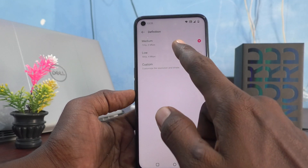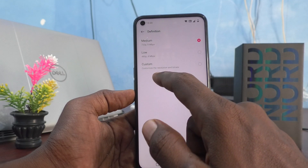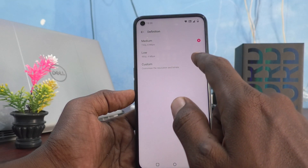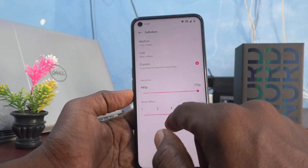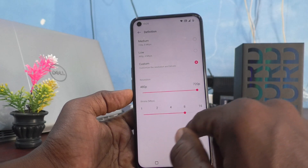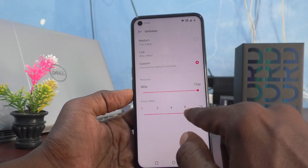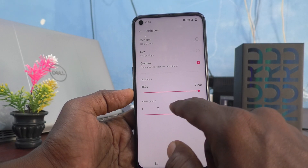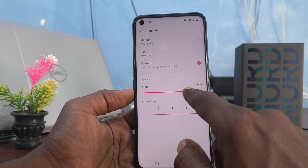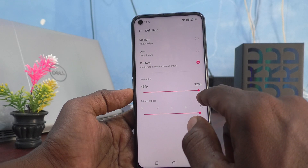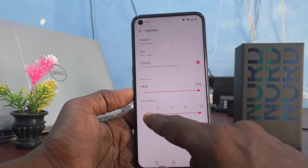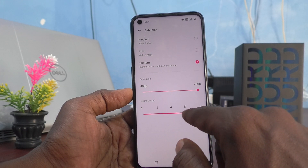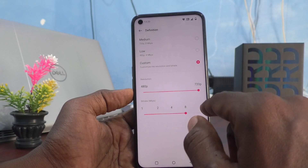Then there is 'Picture Definition.' Here the picture definition can be set to medium, low, or you can also set it to custom. In custom mode, you can set resolution up to 720p and the bitrate up to 16.